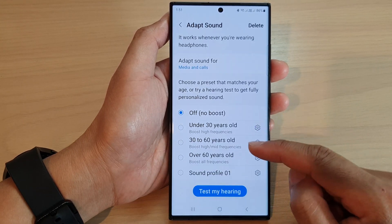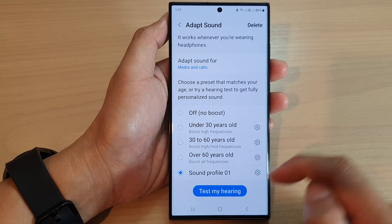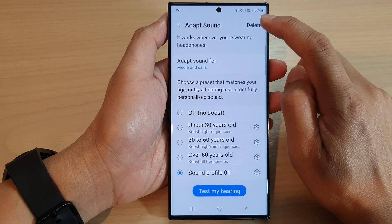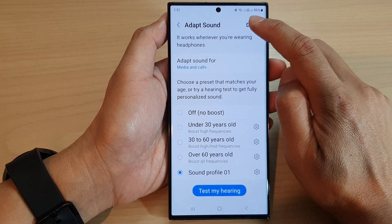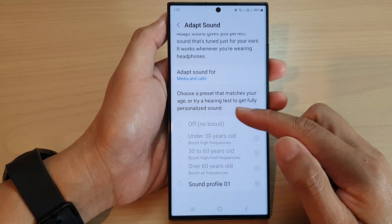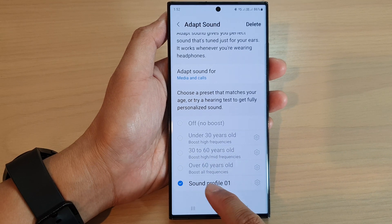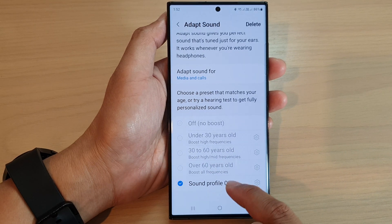Then go down and select a profile. Now tap on the delete button — it will go into a delete mode, so you select the sound profile that you want to delete.